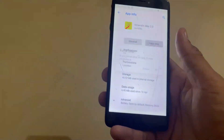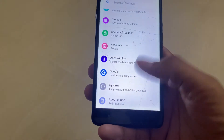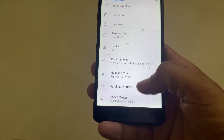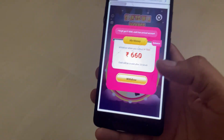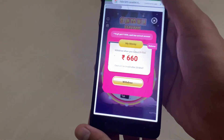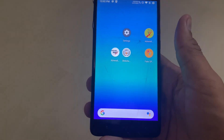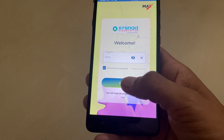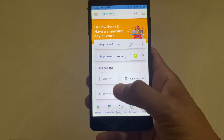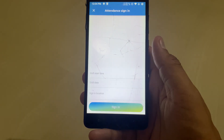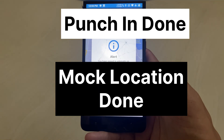I just bypassed the mock location again along with developer detection, so we have successfully bypassed both settings — the first being developer option and the second being mock location. With mock location selected and developer option enabled, open the application, log in, and click punch in. Now you can see the punch in is done — you will see the pop-up here.